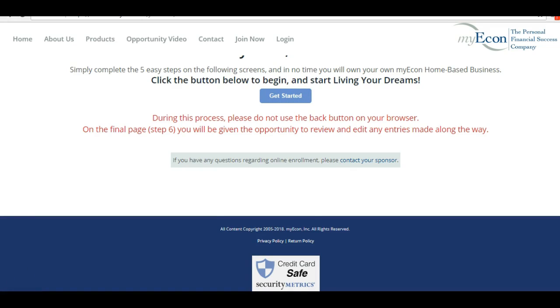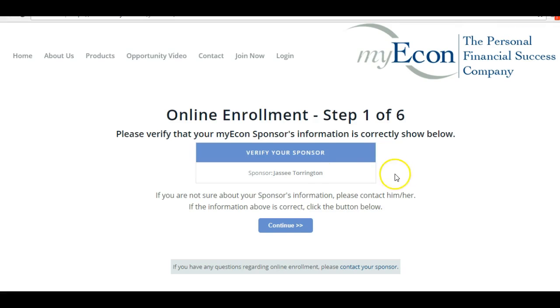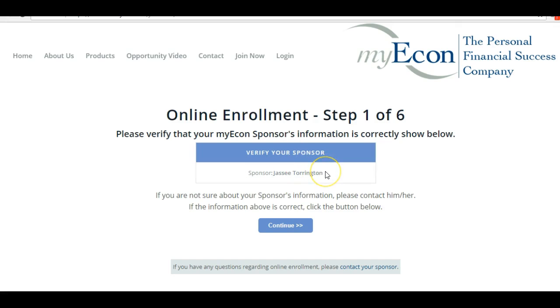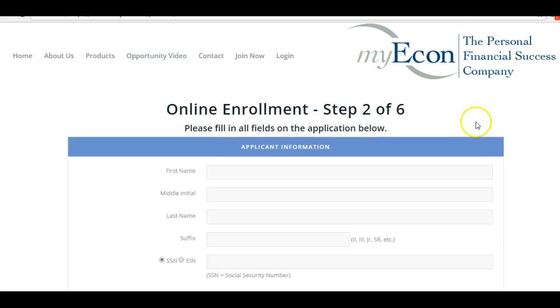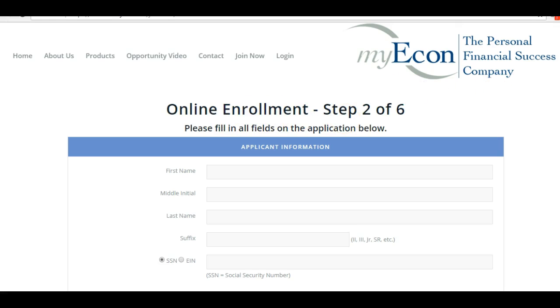Once you do, make sure that you see my name here - Jesse Torrington - and you hit continue. Once you hit continue, you will come to this page where it says online enrollment step 2 of 6.